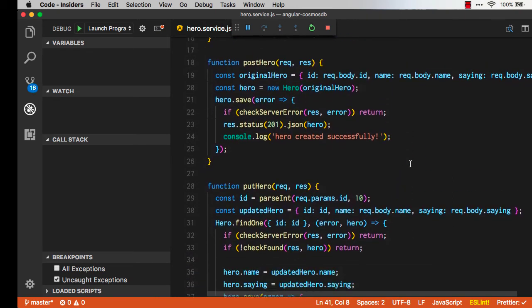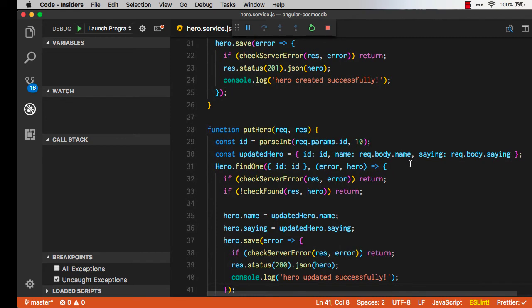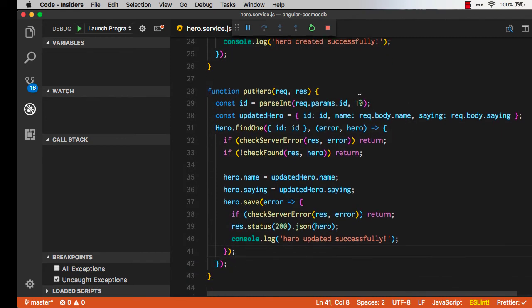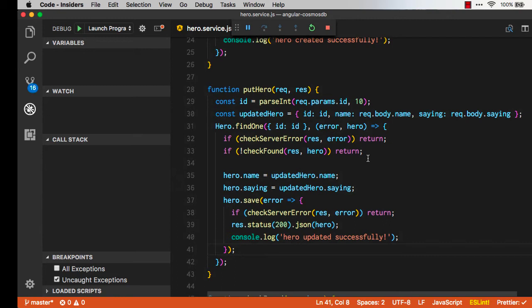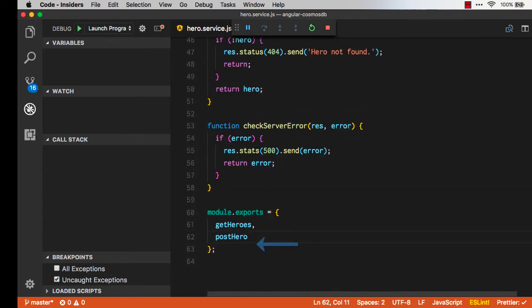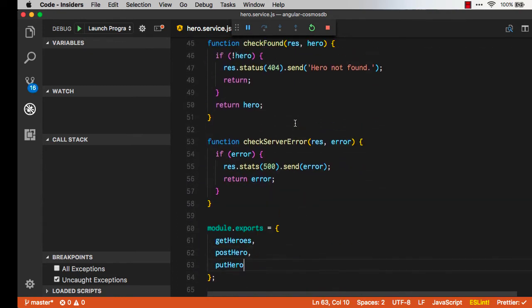So the update has a little more logic in this case than we did for a post, because post we just take the hero and put it in. For updating we have to check if we have one or not, do a little error handling and then we actually make the changes. And let's not forget to export it. Okay so now we've got that.